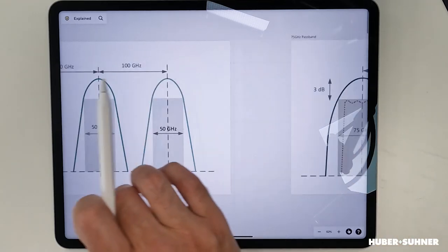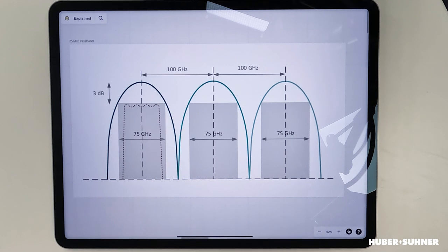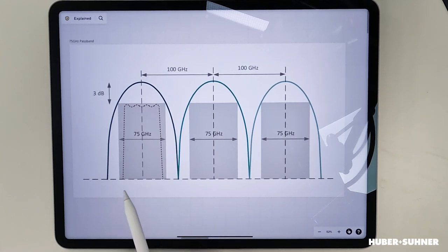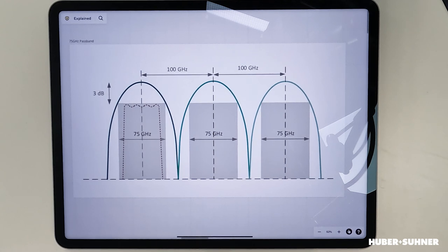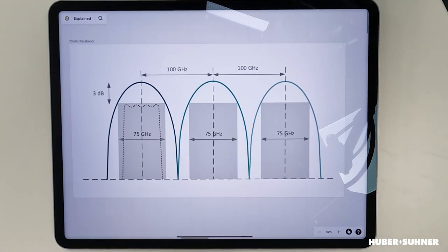The way around this is to use specialized thin film filters that have a broader passband. With specialized thin film filter technology, you can achieve a passband of 75 gigahertz — as shown in this drawing — which allows you to multiplex 400 gig and above coherent transceivers as well as direct detect transceivers.